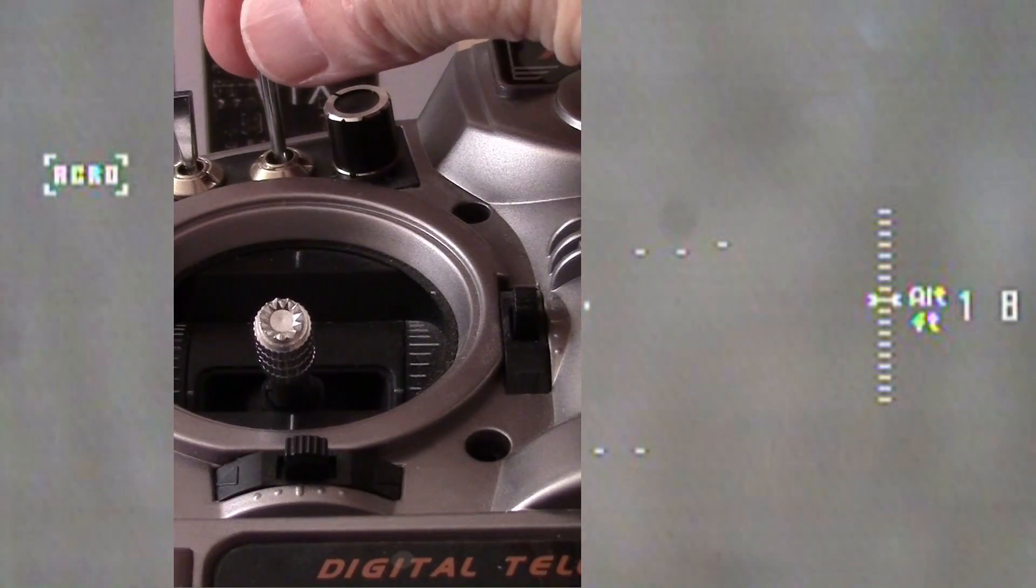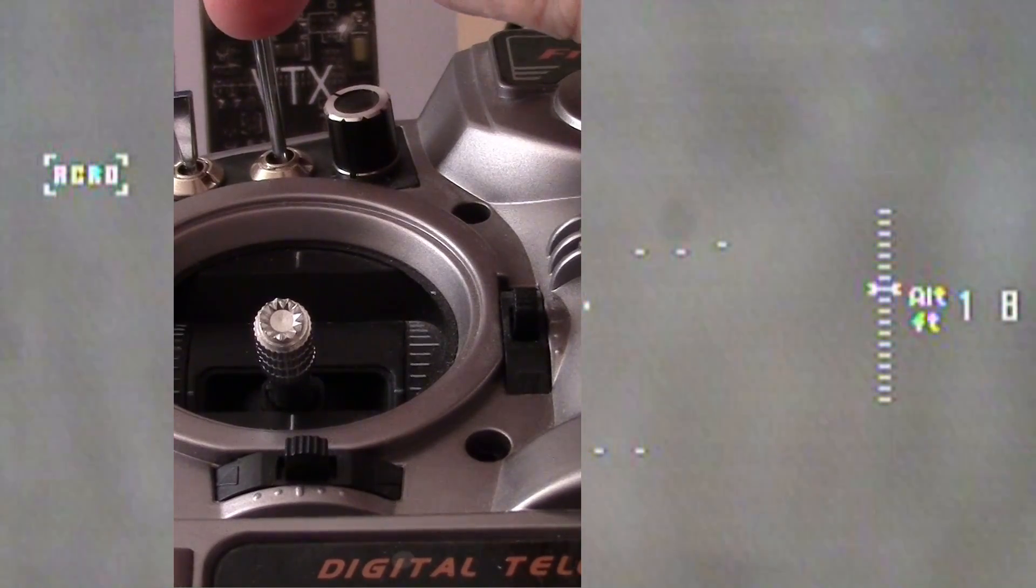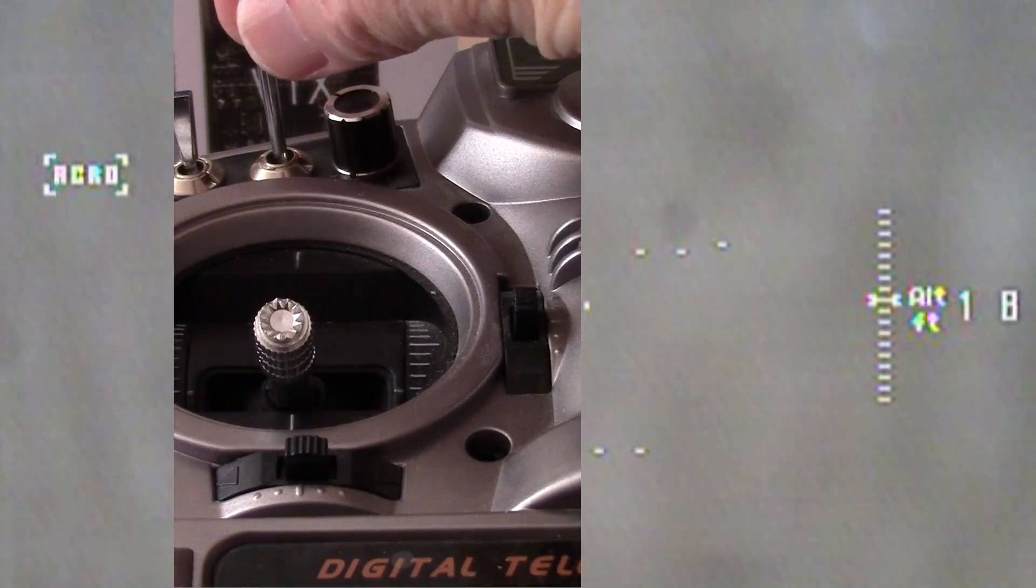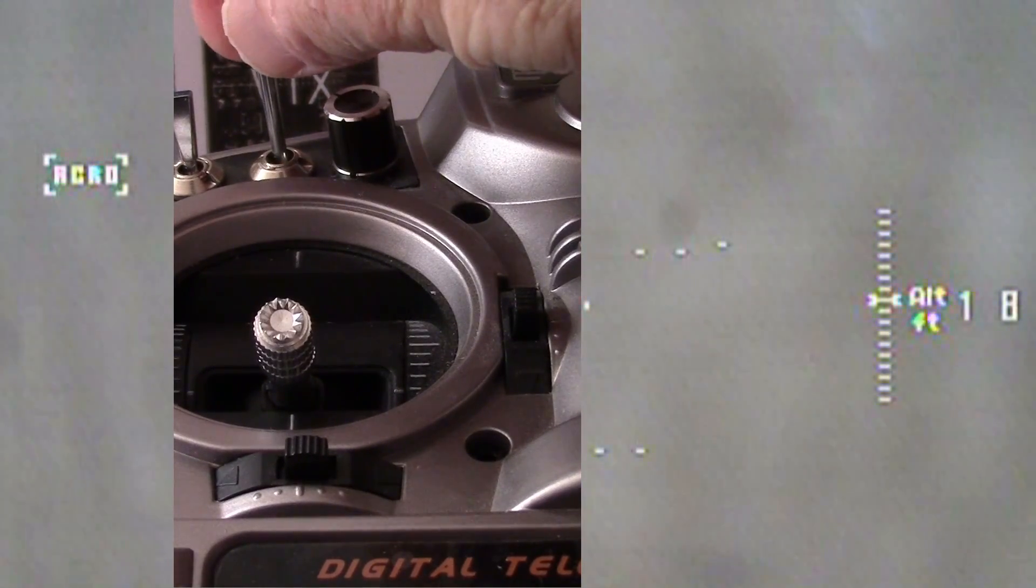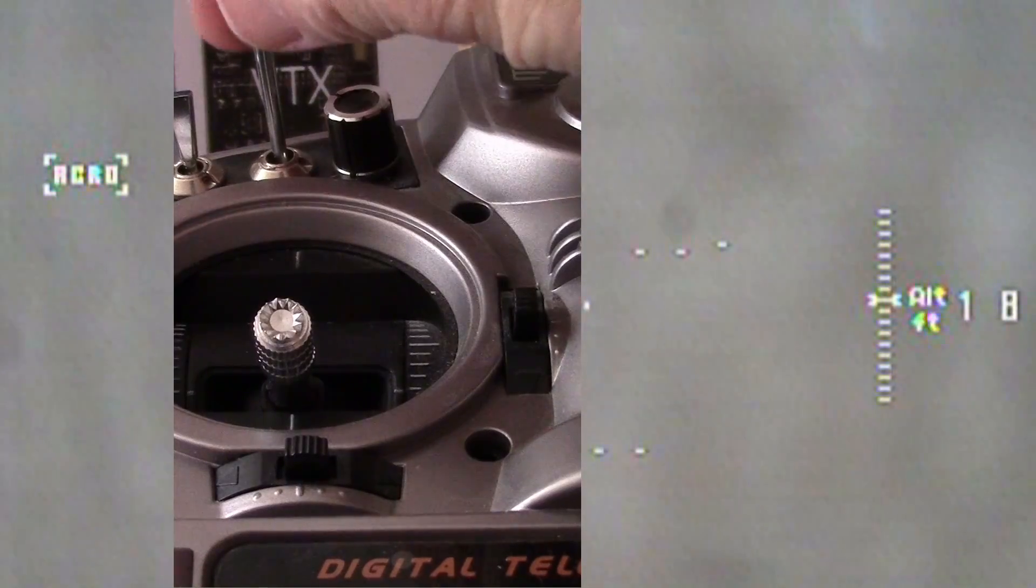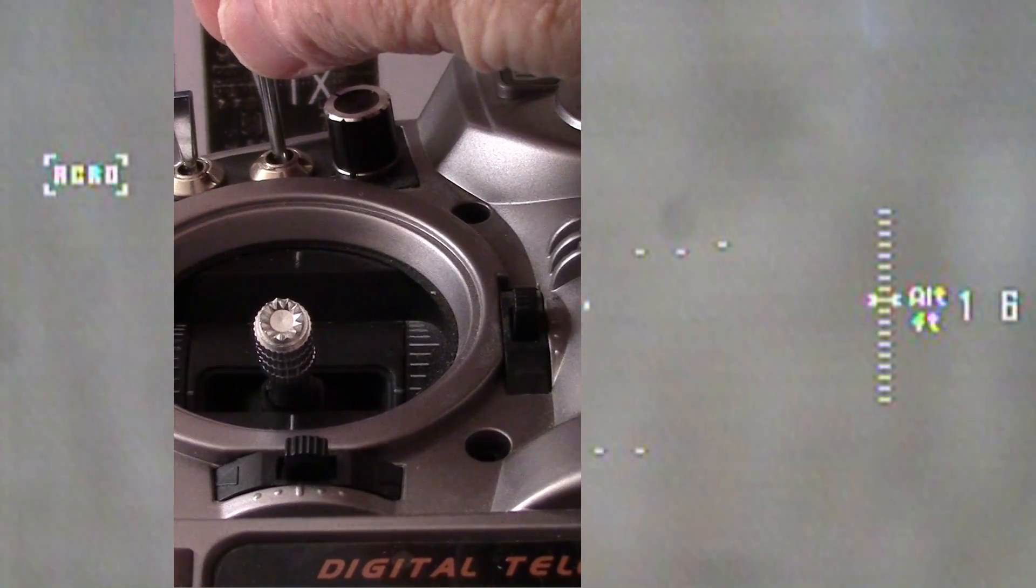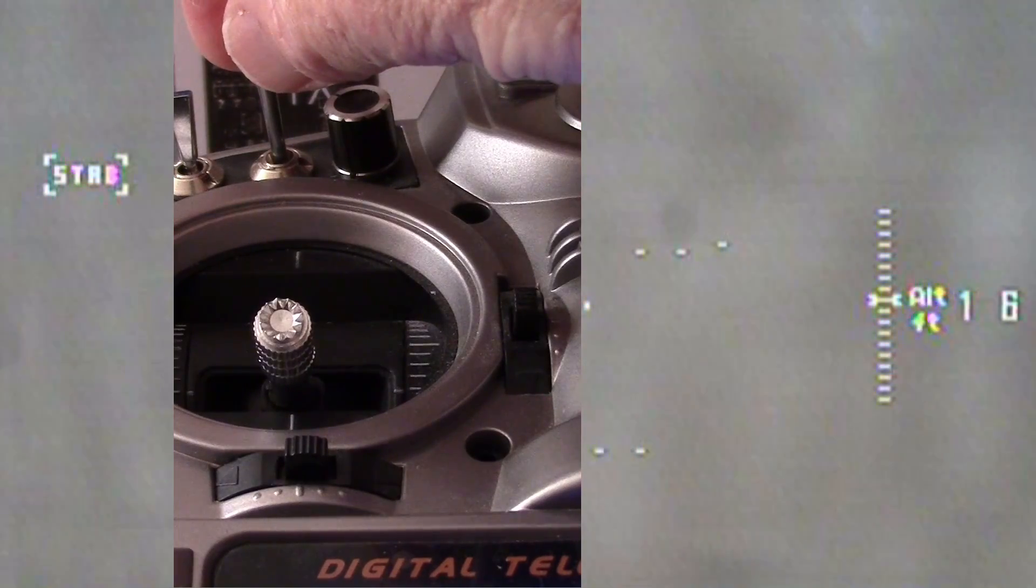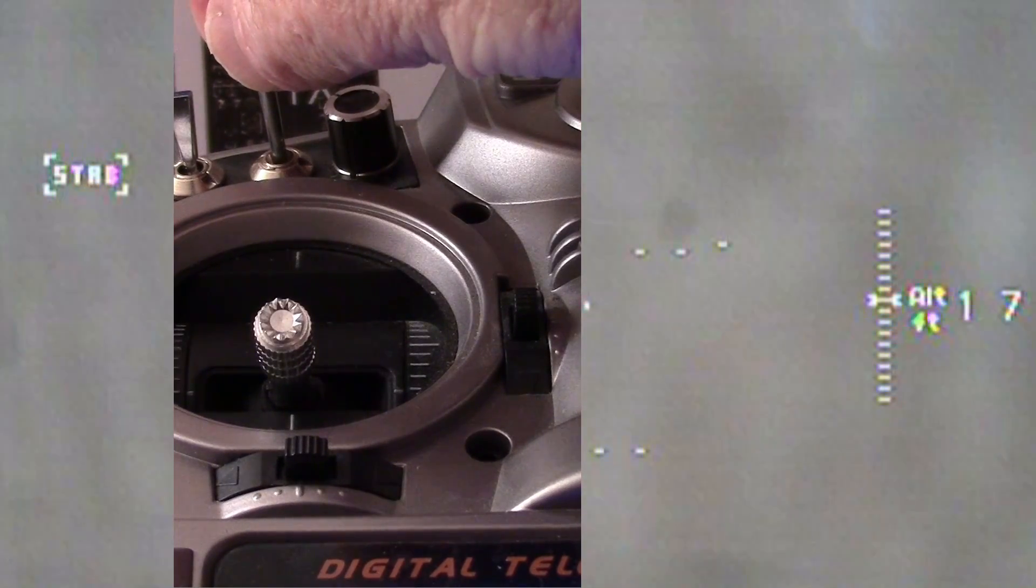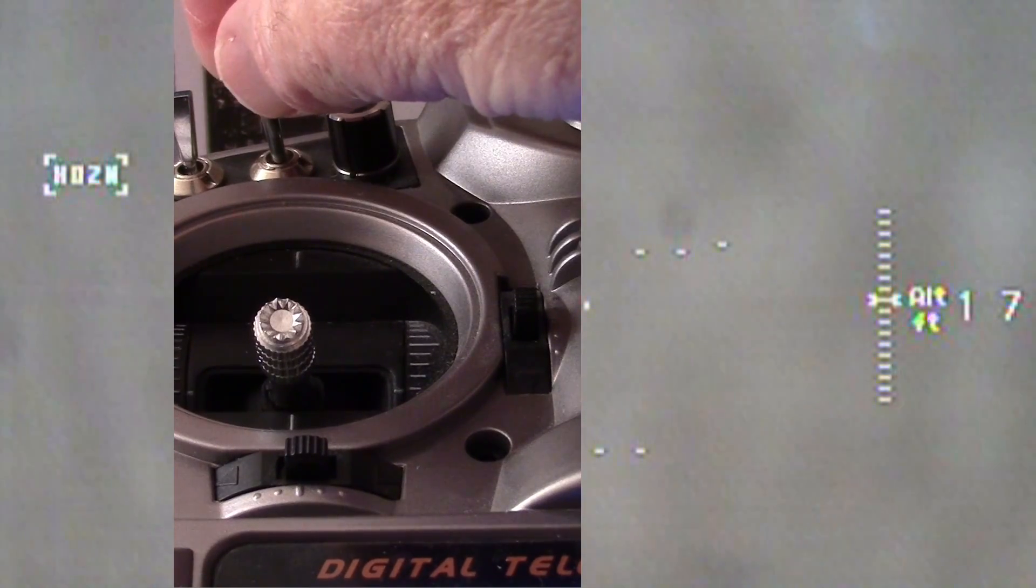When I toggle this switch right here, which is actually channel 5 or aux 1, you'll see that right now it's in acro mode when the switch is all the way forward or off. When I go to the second position, it becomes stabilized mode. You can hear the radio talking, and then horizon mode right there.